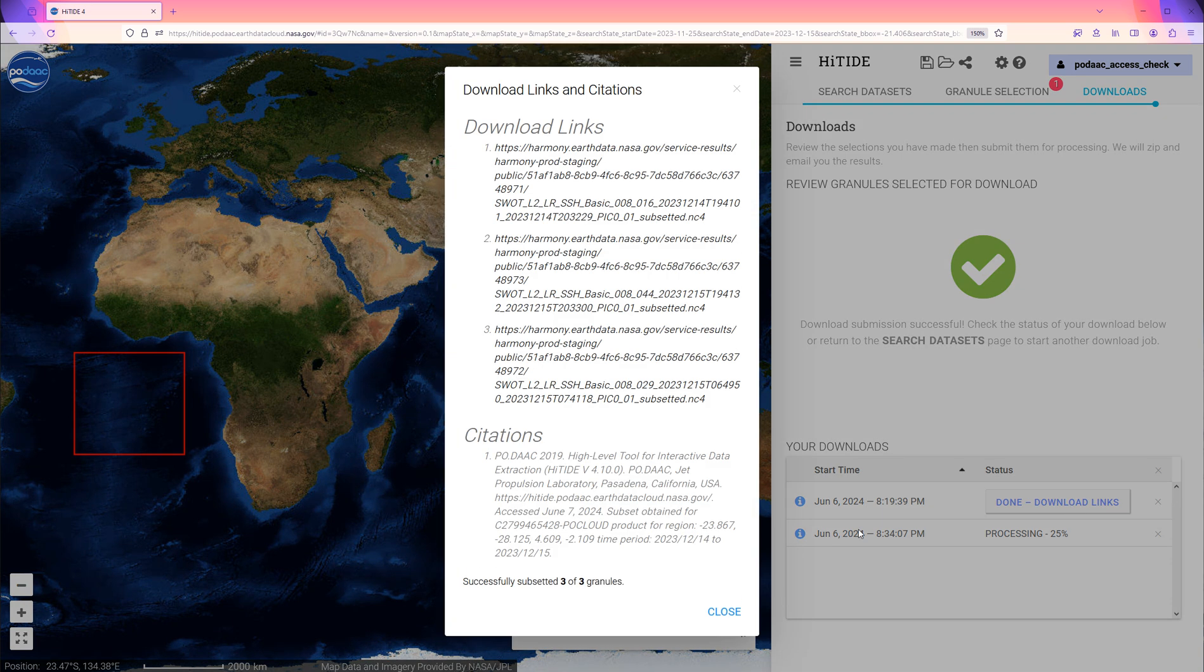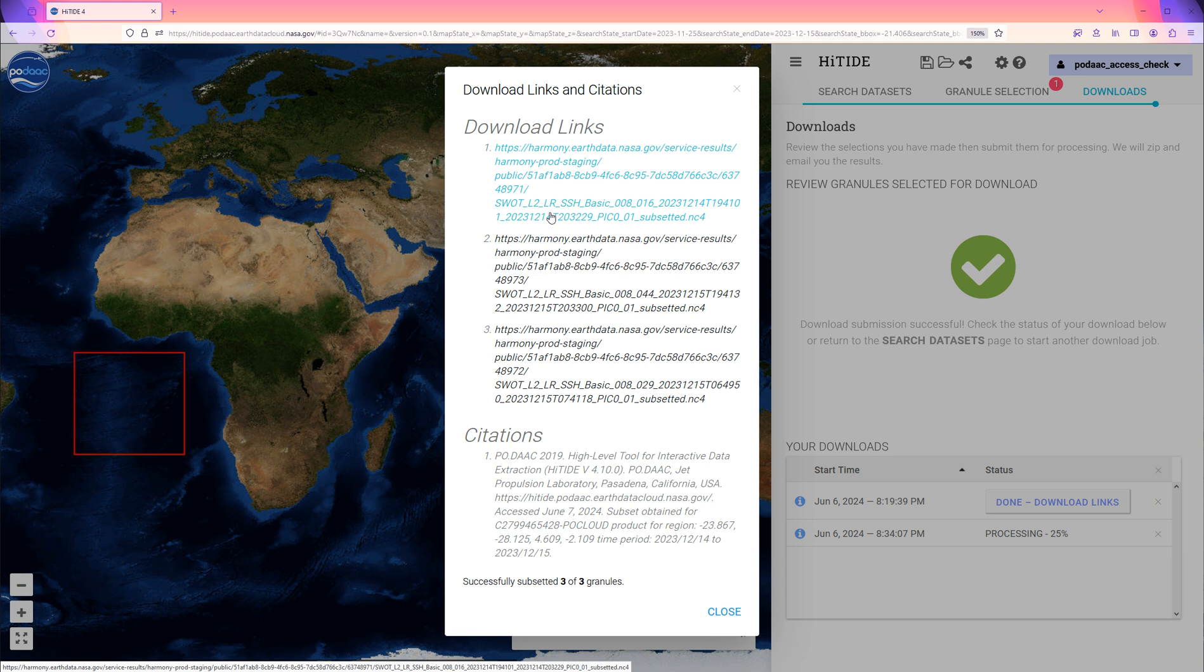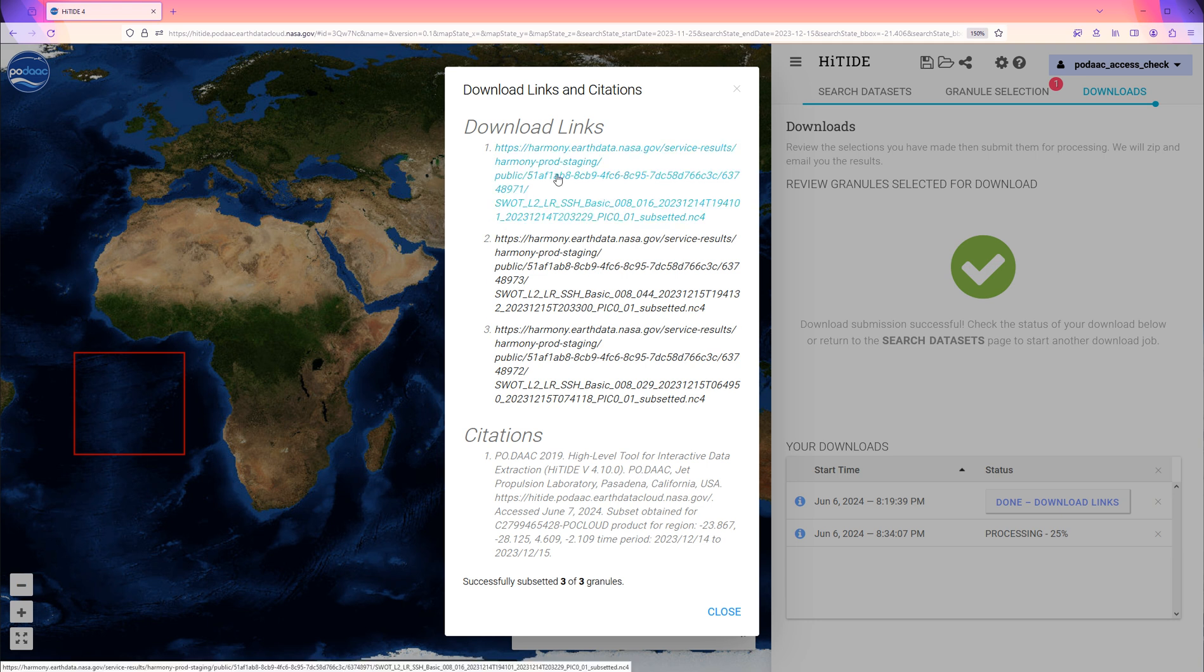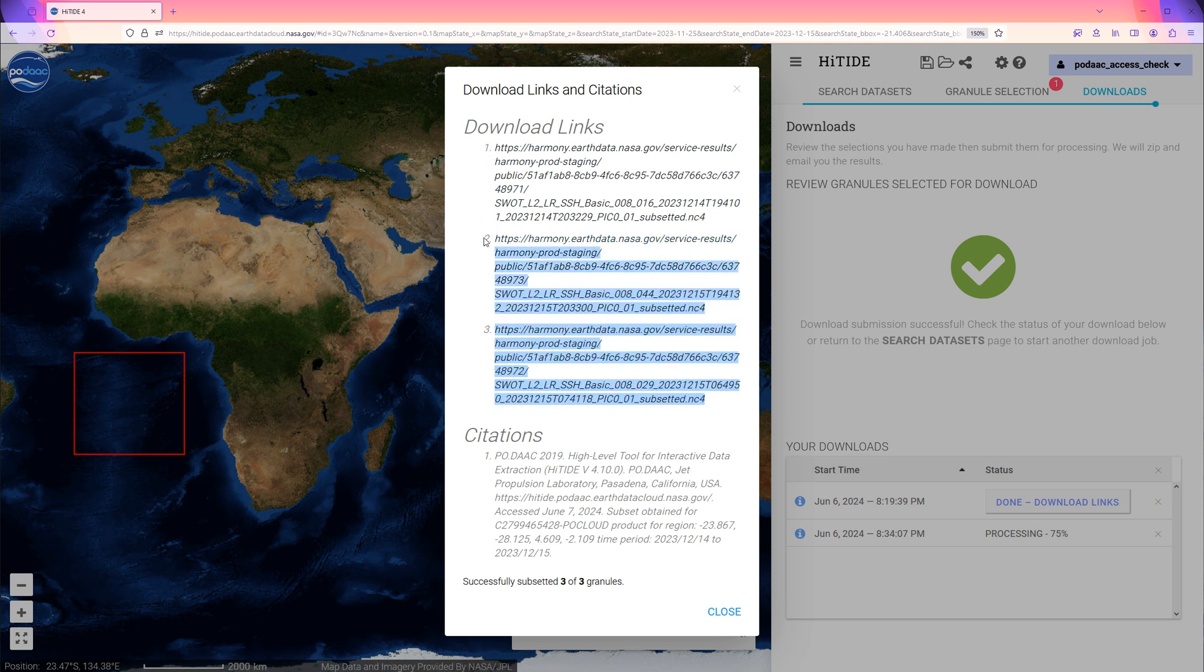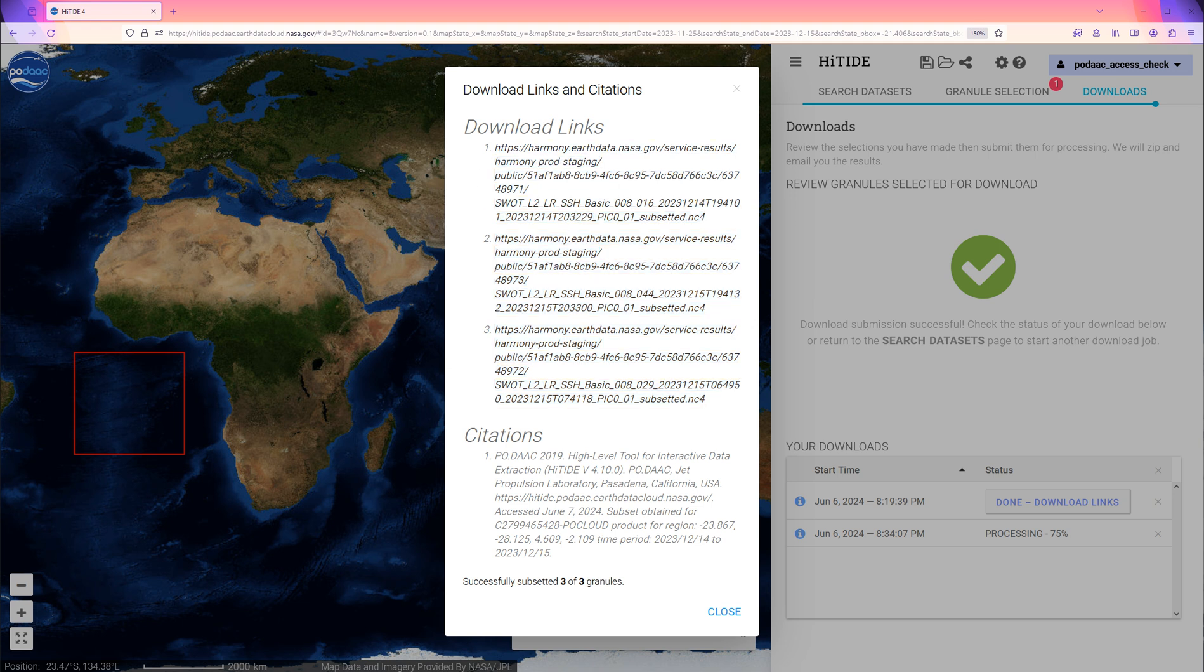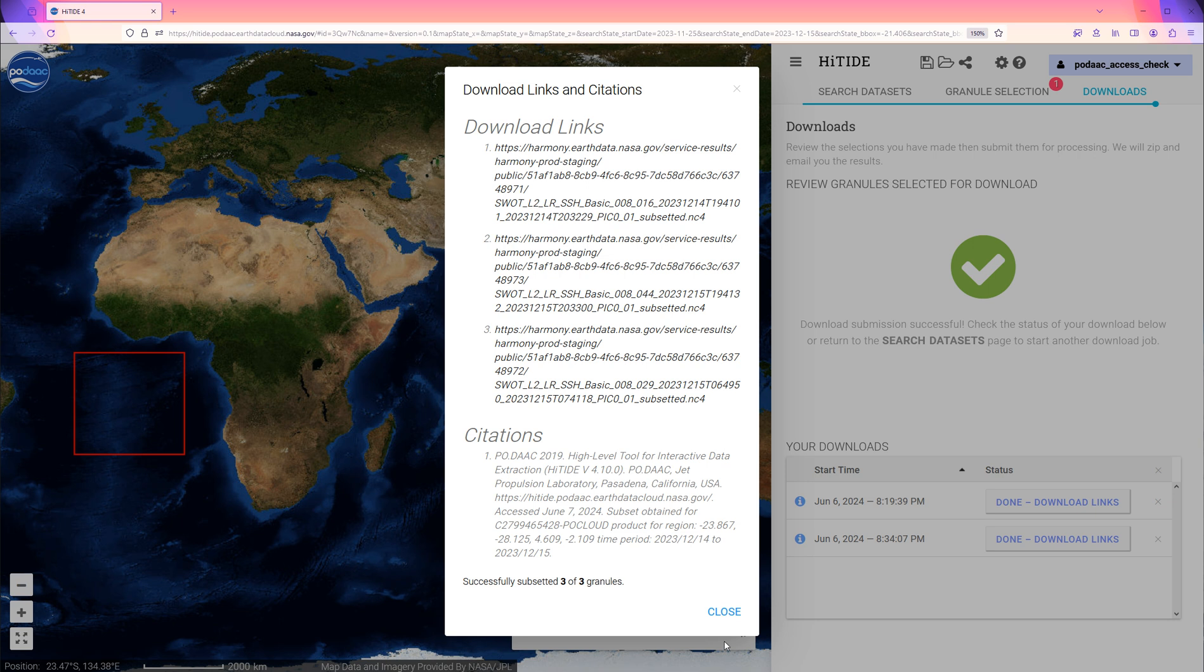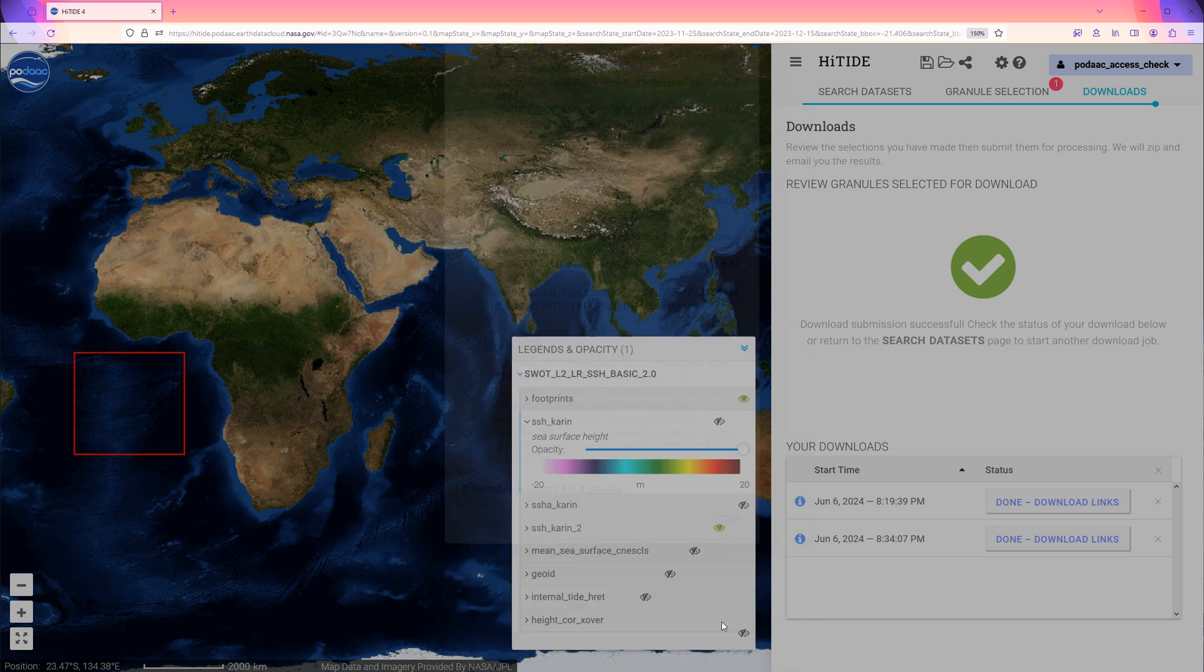And the link for each subsetted granule will be displayed. We can click on these to download immediately. Or, copy and save the links to use in a command or a script later. This is how we search and subset PODAC L2 data using the HITIDE tool. Thank you.